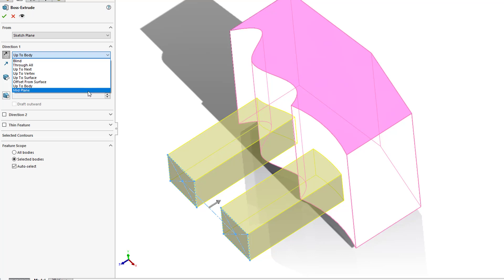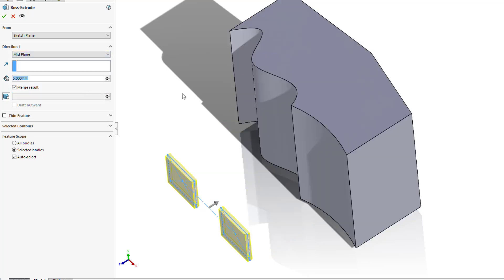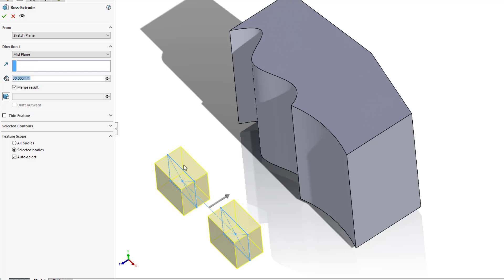Lastly, we have our mid plane. With our mid plane, this is going to extend the feature from the sketch plane equally in both directions. So for example, if I were to go 30, that means that the total is 30. So it's going 15 in one direction, and then 15 in the other.